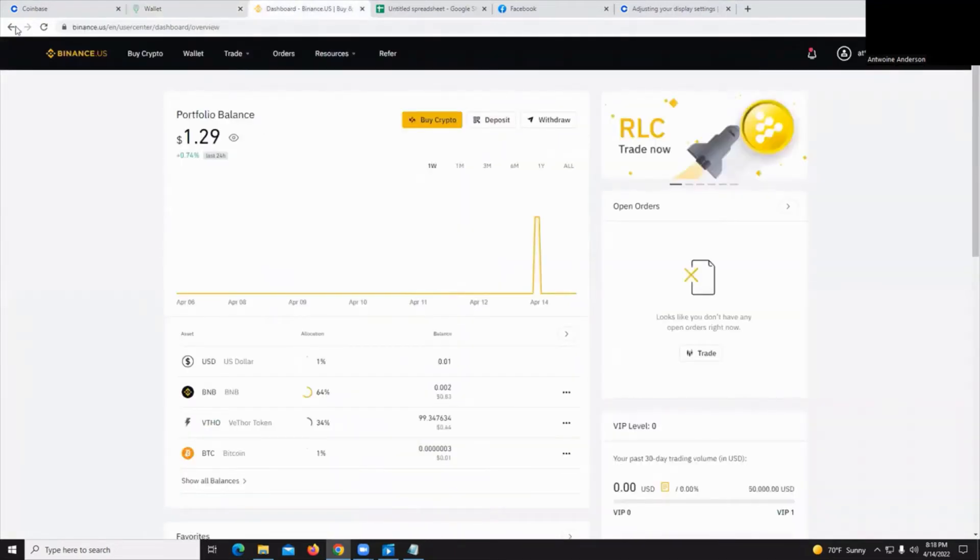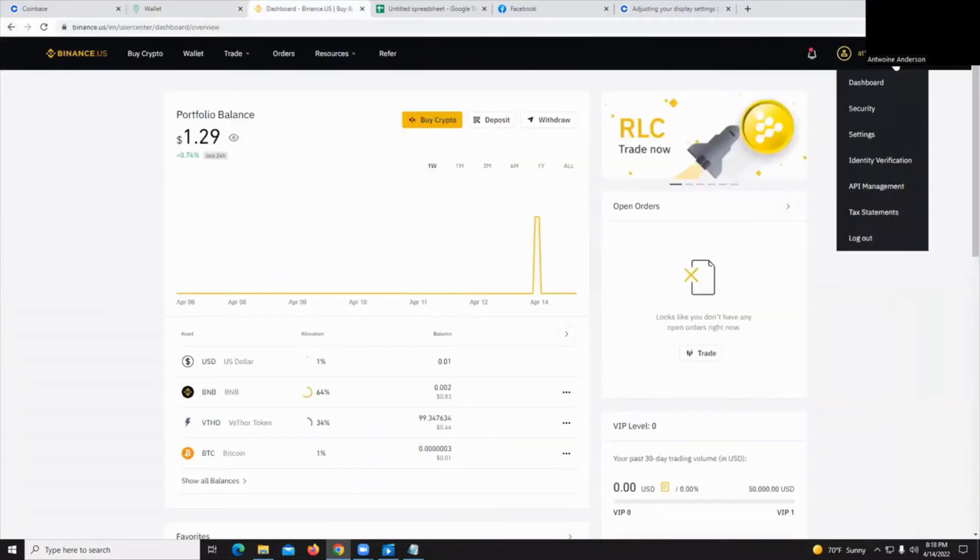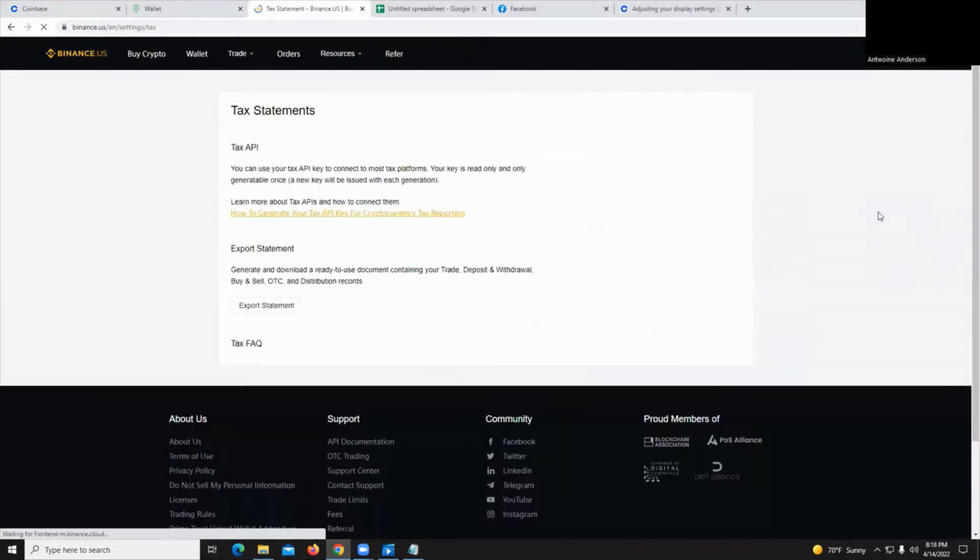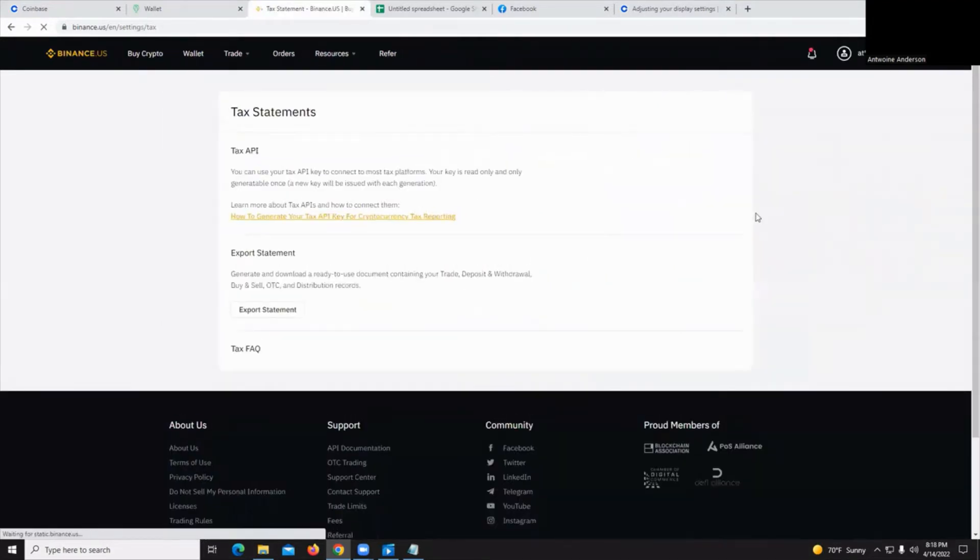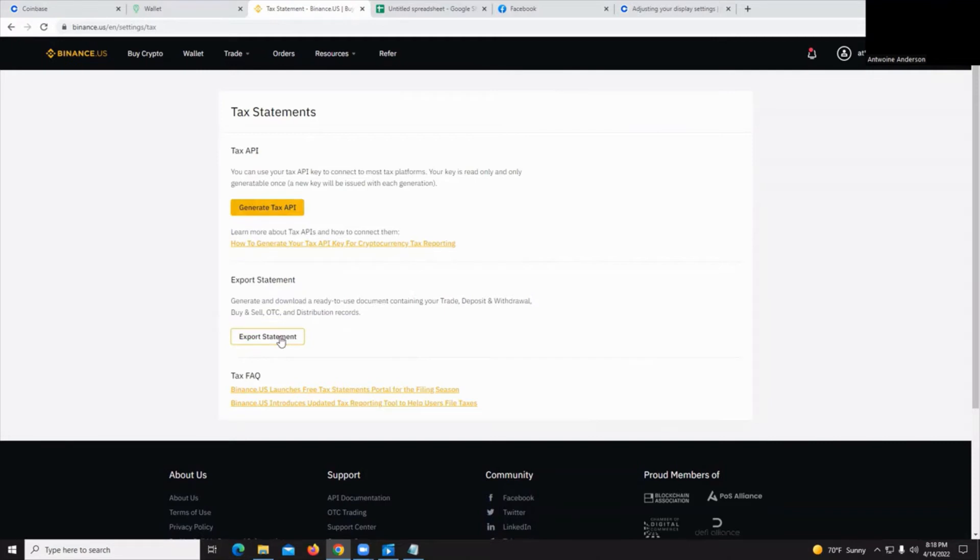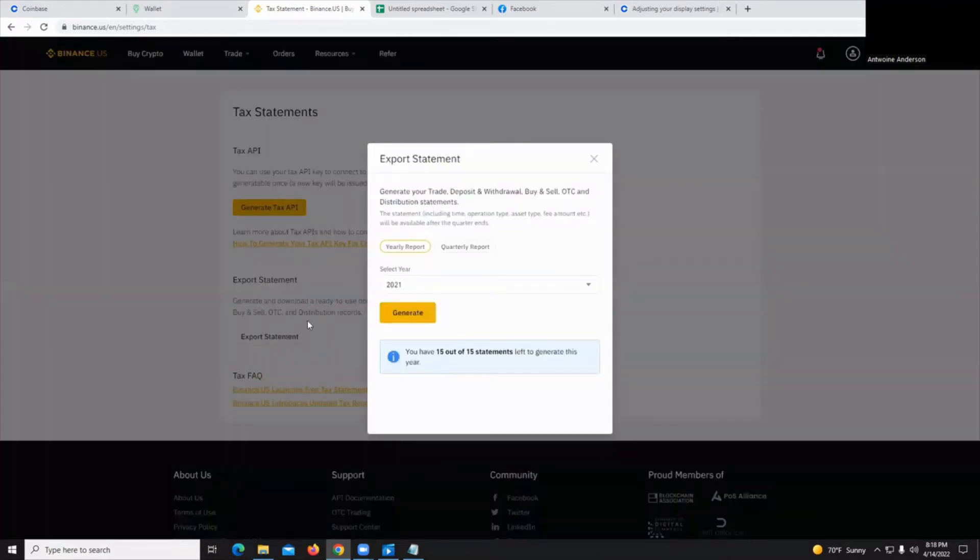Like Coinbase, click on your profile. There is a tax statements link. And again, you want to export this tax statement. I'm going to stay away from generate tax API and just hit export statement yearly and then generate.